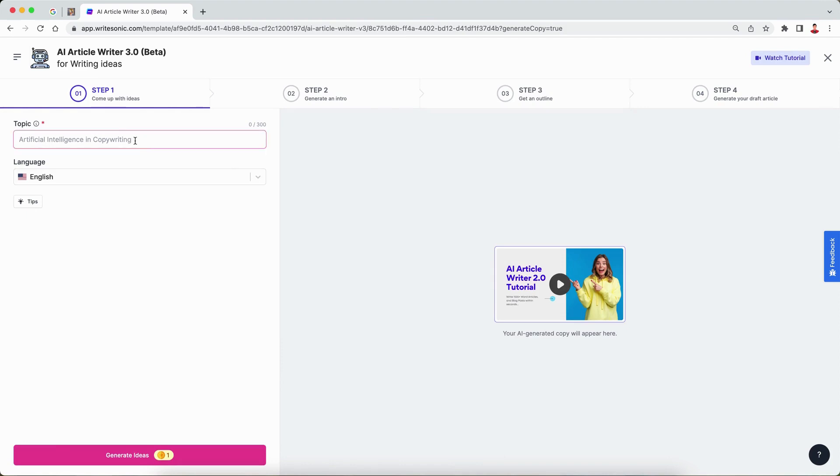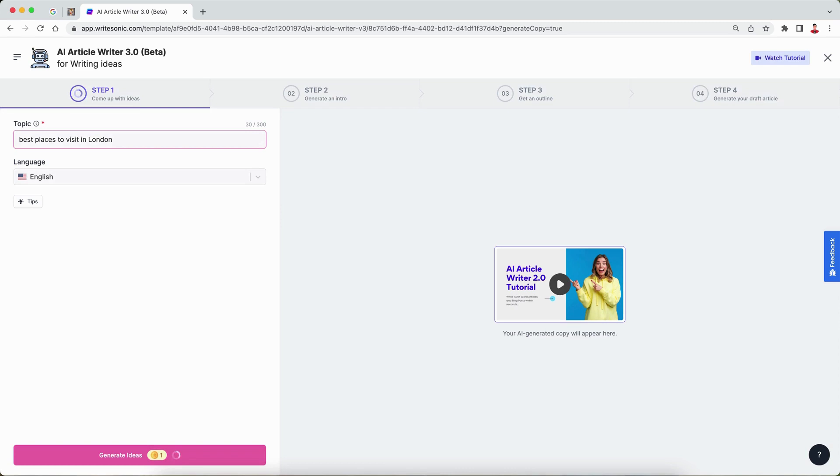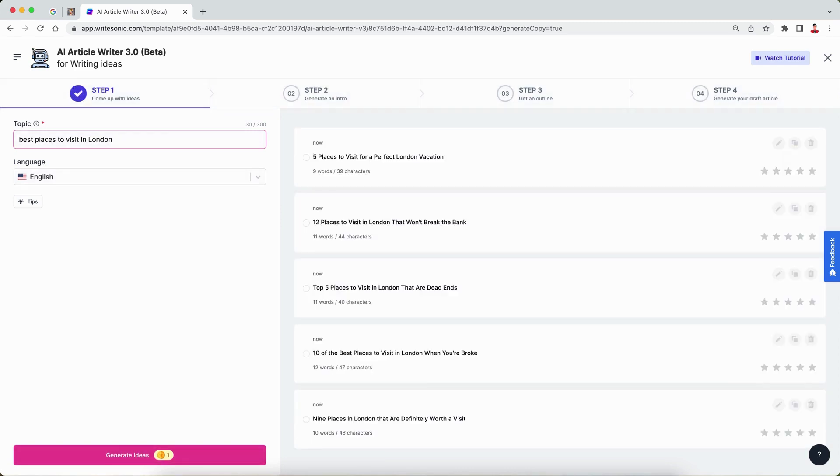The way it works is the standard four-step process. Let's say we're going to start with a topic, which in this case is the best places to visit in London. I'm going to hit the enter button and this will come back with five different blog post ideas for me.